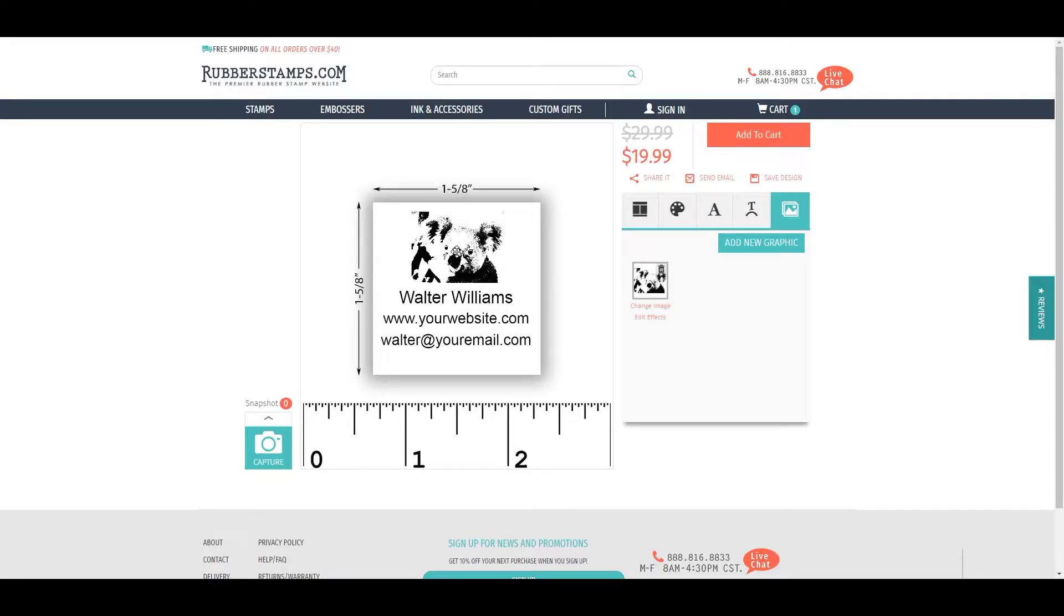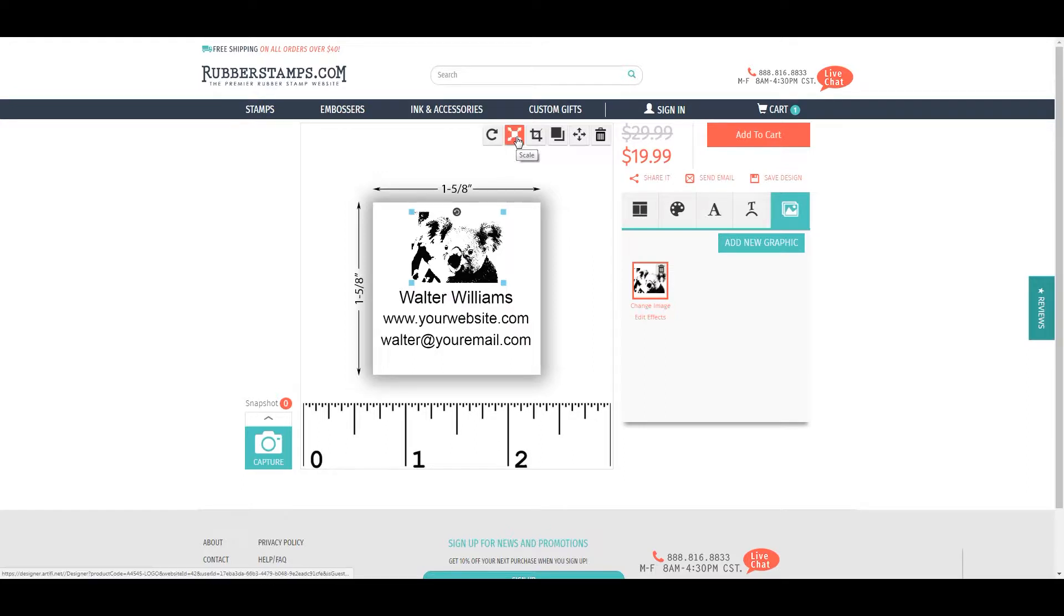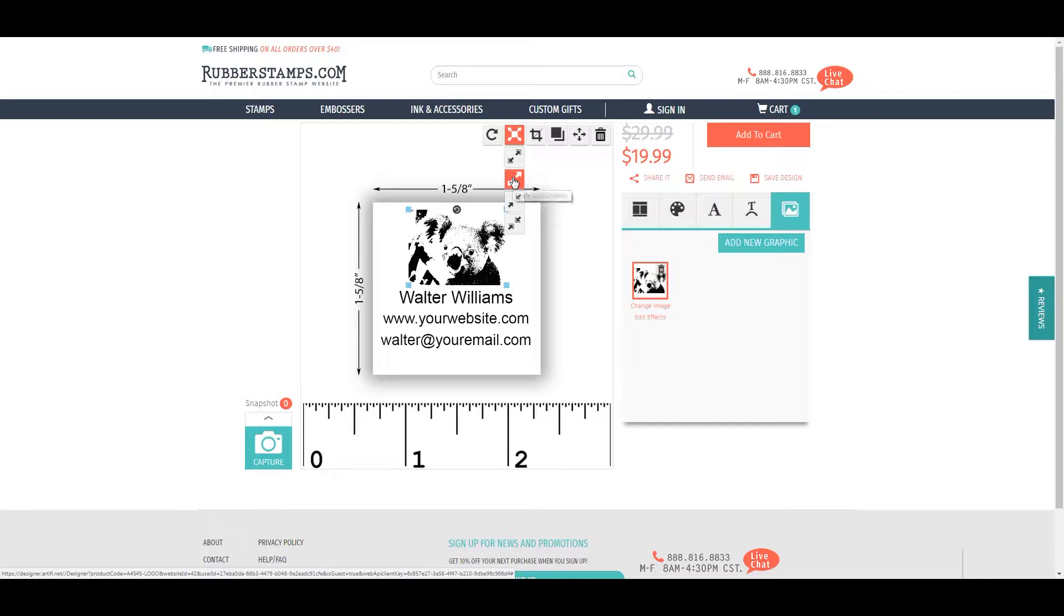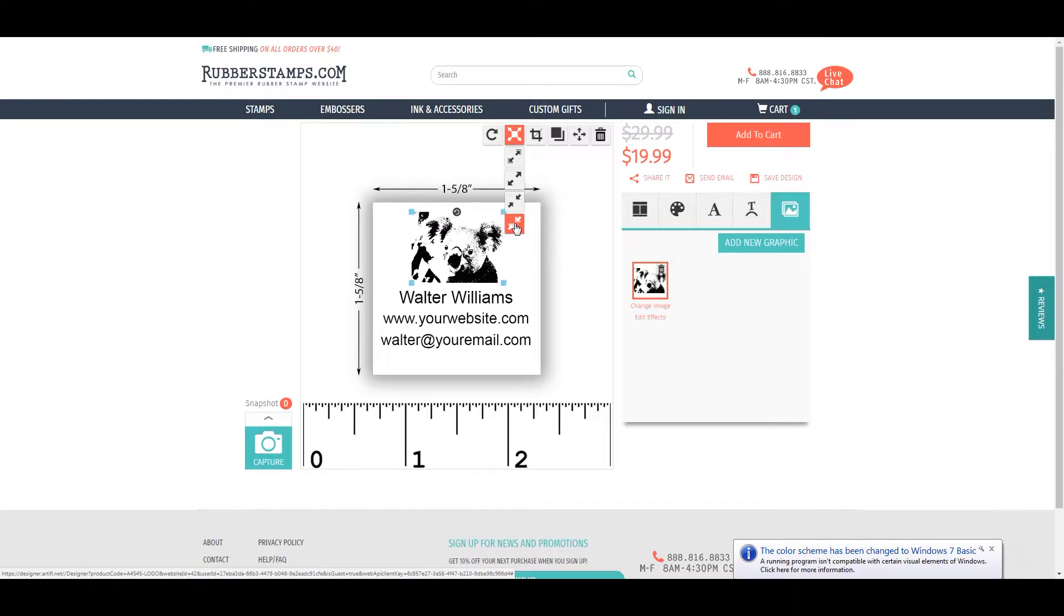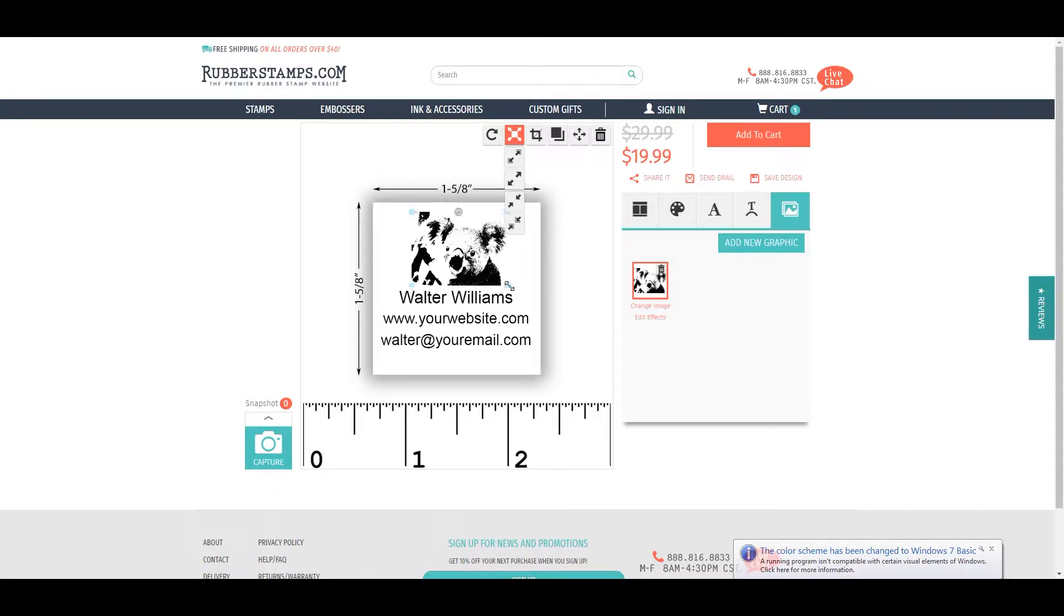To scale a graphic or text box, click the box and arrow icon at the top. You can scale up or down by bigger or smaller increments. You can also scale by clicking and dragging the corners of your selected item.